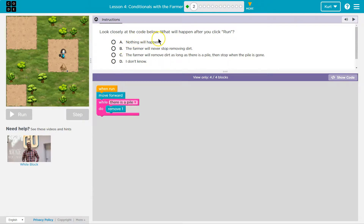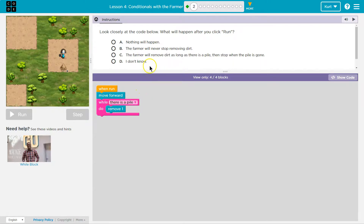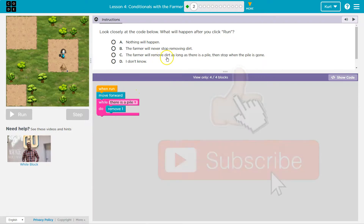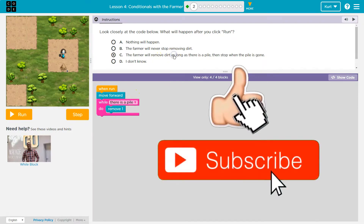So let's see. Look closely — what will happen? Nothing? No, I think something. We'll never stop removing the dirt? I think they'll stop, right? While there's a pile — so when does remove run? Well, as long as there's a pile, remove runs. I think it's this one. Let's give it a shot.